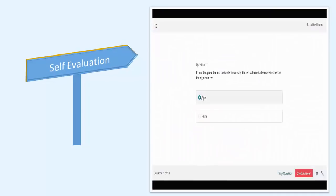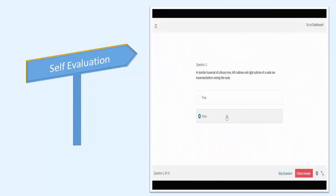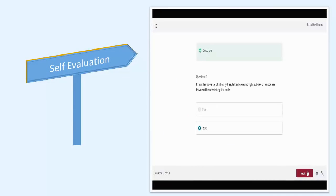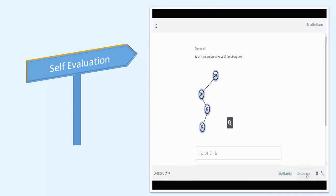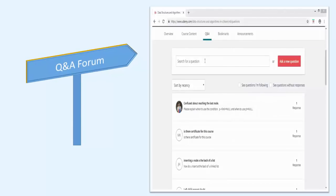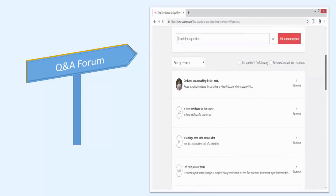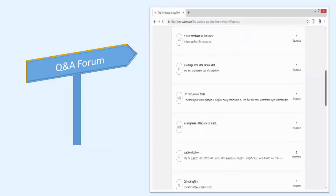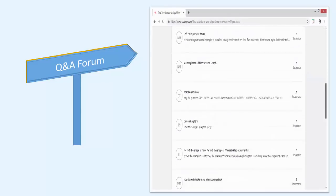This course includes lots of quiz questions on every topic so that you can evaluate your knowledge. You get access to a question and answer forum where you can post your queries if you have any problem in understanding the material presented inside the course.